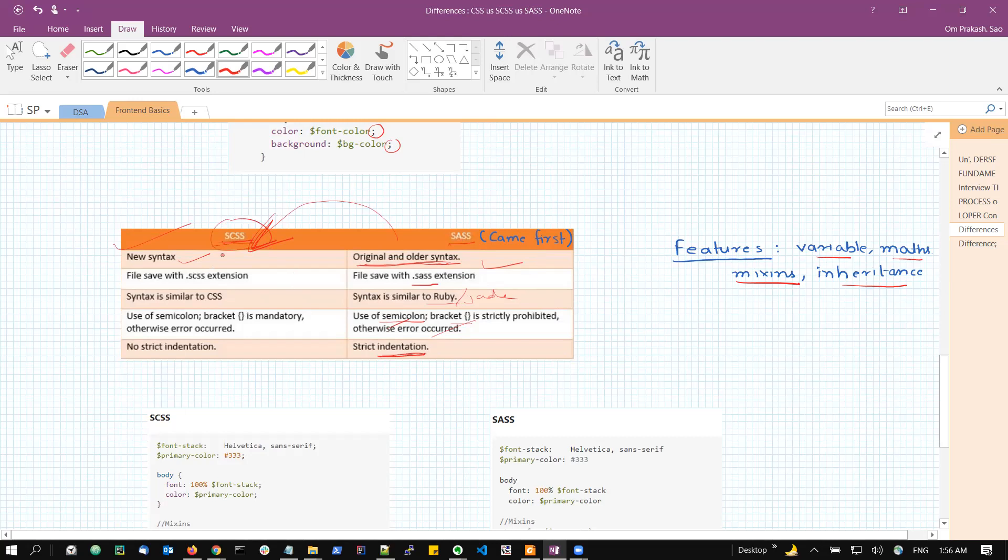We can copy paste any of our conventional or normal CSS file into our SCSS without any issue. But if we'll copy our normal CSS in SASS, it will give us error during the processing or the compiling of that SASS file. Why? Because it is not following indentation.